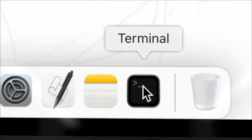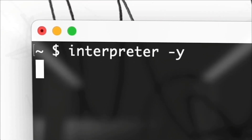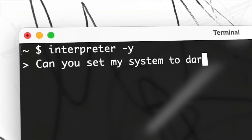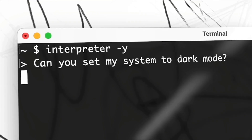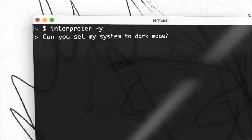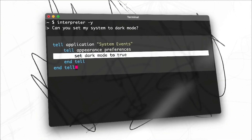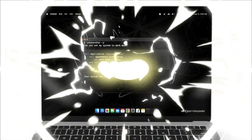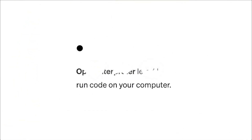You are also able to plot, clean, and analyze large data sets, and so much more, which we will take a look at throughout today's video. I will be showcasing how you can access Open Interpreter, as well as installing it on your desktop. You can actually access this on Google Colab, and this is something we will take a look at throughout today's video.